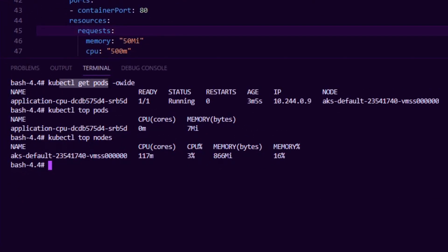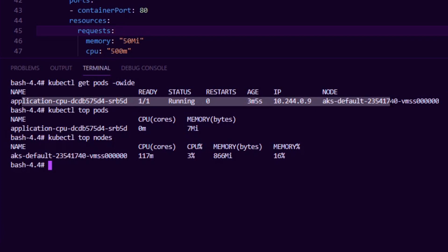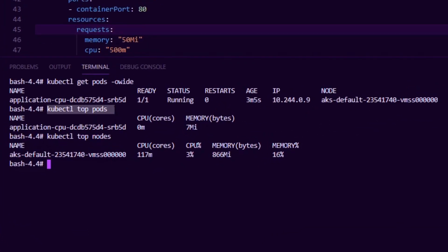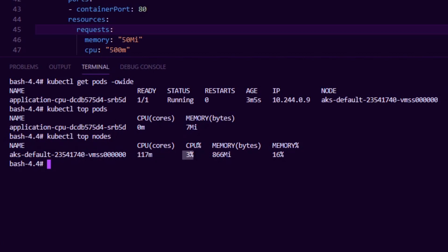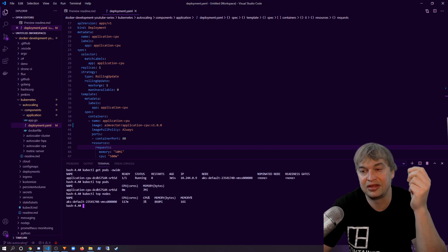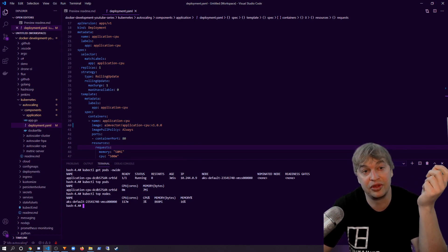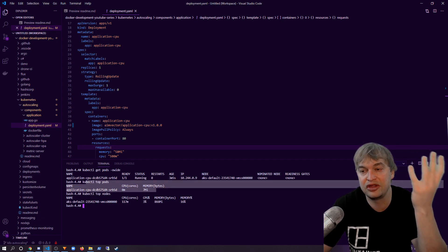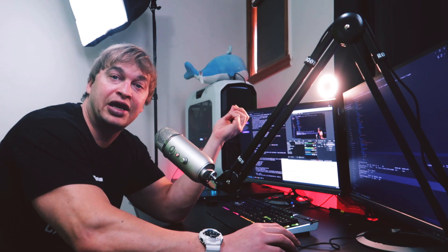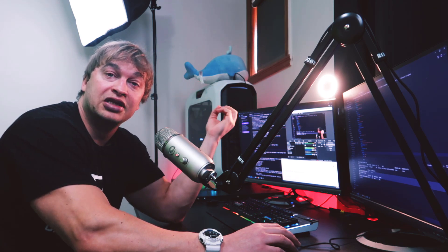Running kubectl get pods -o wide, we can see one pod up and running on our node. When we run kubectl top pods, we can see the application is currently using zero millicores and seven megabytes of memory. Running kubectl top nodes shows our Kubernetes node is using 117 millicores of CPU — three percent — and 866 megabytes of memory, which is 16% of total available. This is where Metric Server comes in: it's a component in the Kubernetes control plane that provides CPU and memory metrics back to the Kubernetes API server.